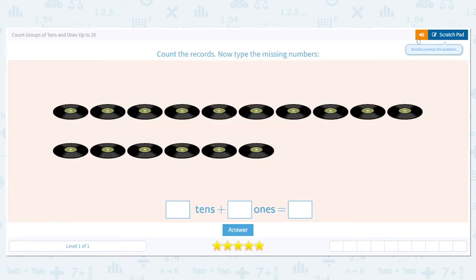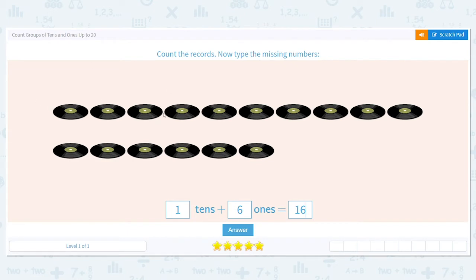We had one group of 10 and 6 ones left over, which gives us a total of 16. To get your total, yes you could count every single record, but that takes longer. You can just take the one and the six and get 16.